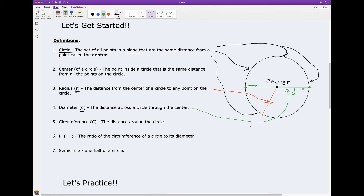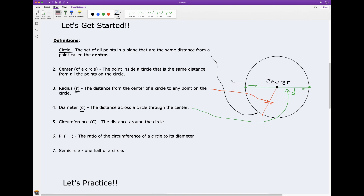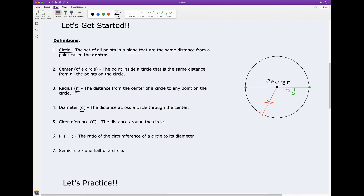The circumference — let's talk about that. Let me get rid of some of these arrows. This is somewhat of a review; we've talked about this before. So let's talk about circumference.